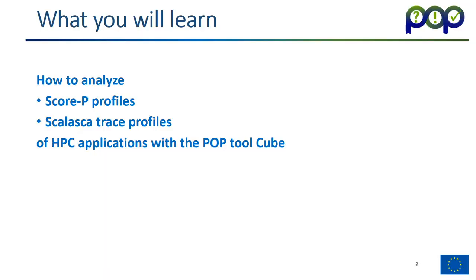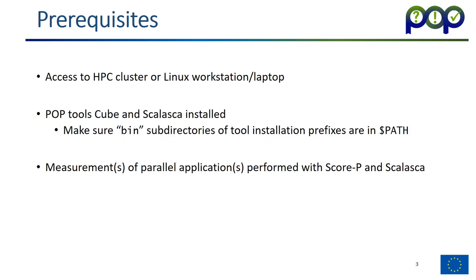In this module, I will show you how to analyze Scopee profiles or Scalaska trace profiles of HPC applications with the Poptool Cube. If you want to follow along, you should have access to an HPC cluster or a Linux workstation or laptop with the Poptools Cube and Scalaska installed. If you don't have them installed, please see our other online training module on installing the Cube and Scalaska tools.